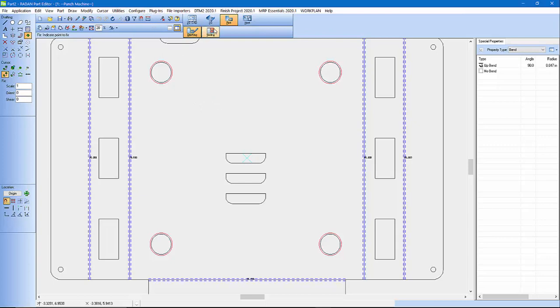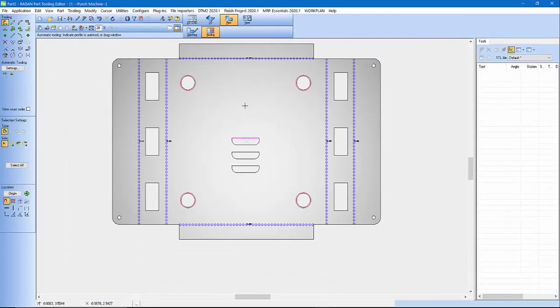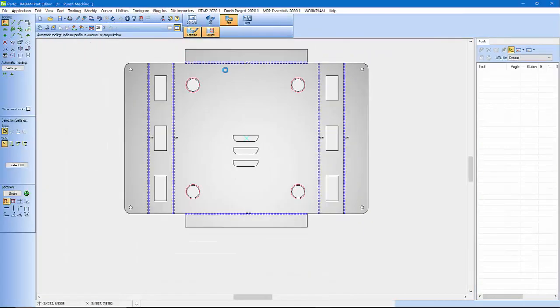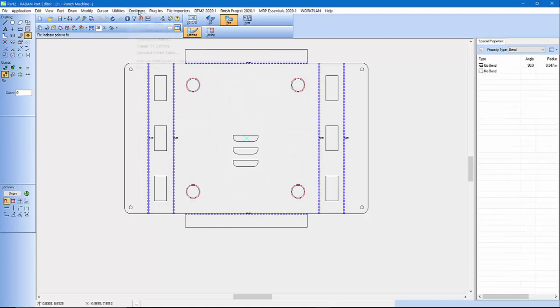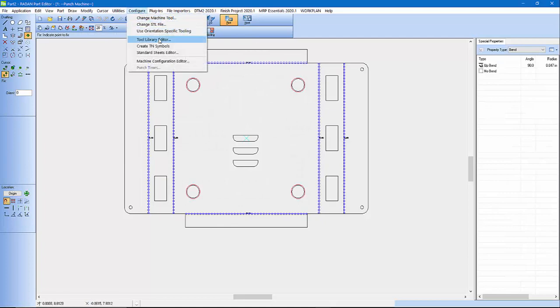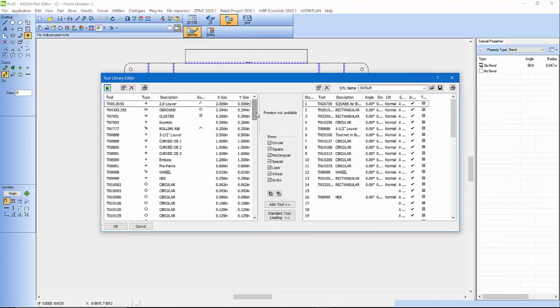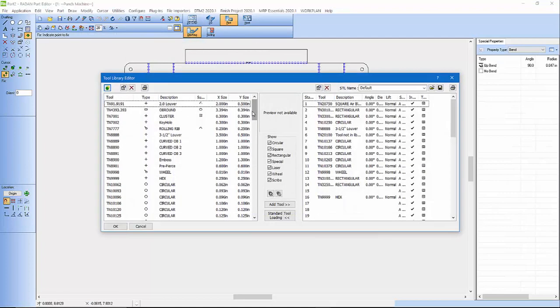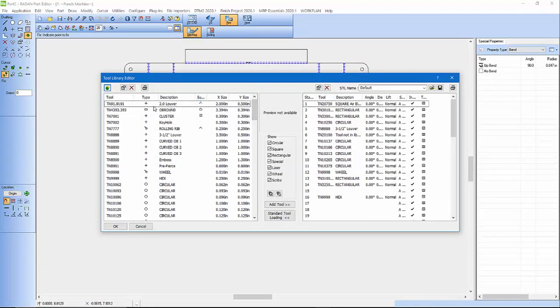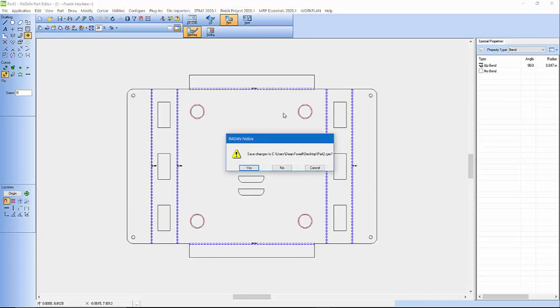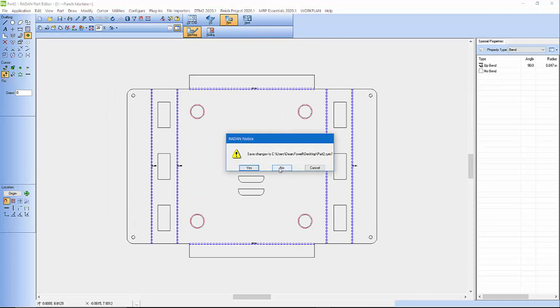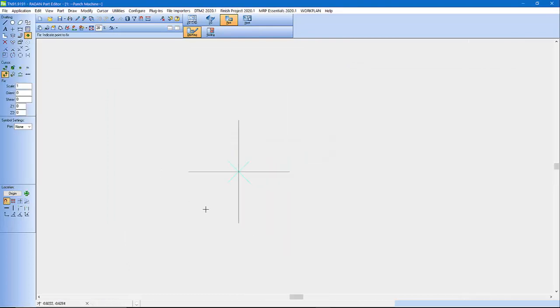Let's come in here and go to Tool. Well actually, let's go to Drafting. And let's go Configure, Tool Library Editor. And then jump on my louver tool that we had. And I'm going to double click this. No. So there it is, that's the cursor, or the tool symbol, that I saved as a default.